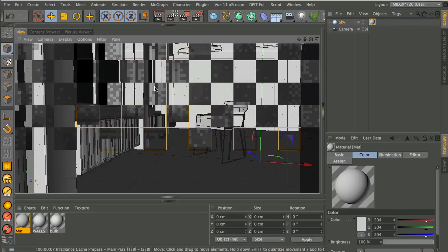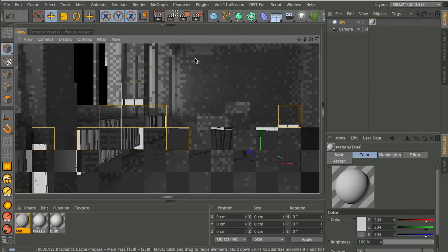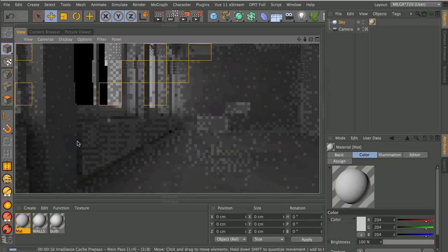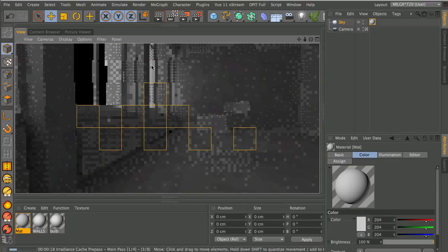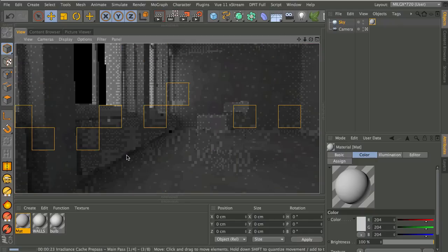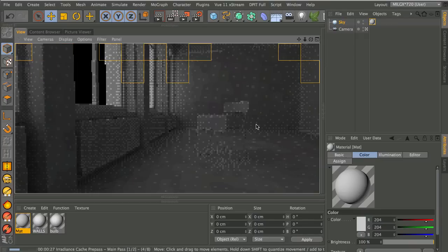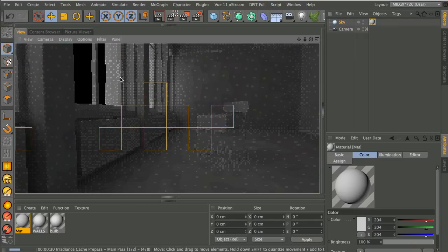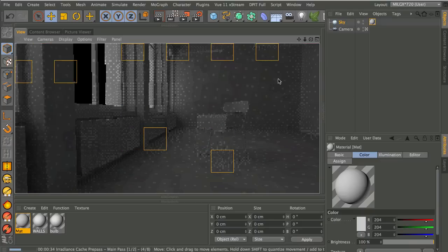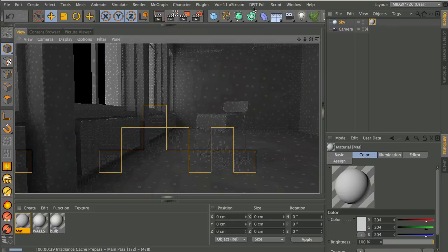I've got GI turned on so you can see the pre-pass - these little dots where the photons are being worked out. You can see that even on the first pass and now the second pass, this is going to be a much more gentle, less harsh looking render with more realistic shadows. That's because there's light information being bounced around the scene, and this is kind of the first step towards getting your scene to look like it's realistically lit.